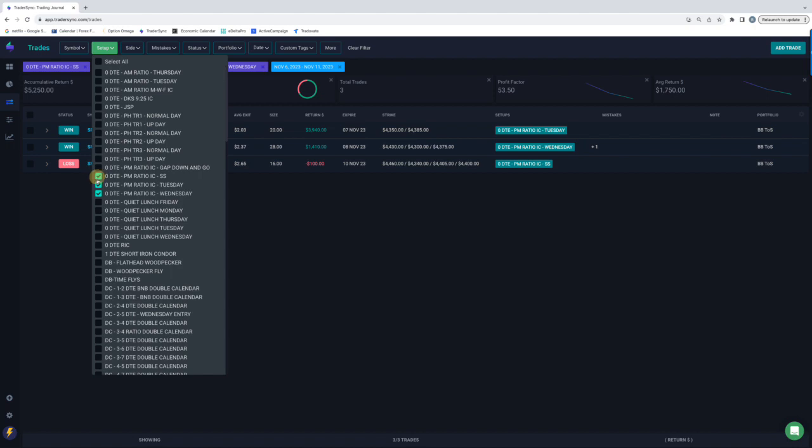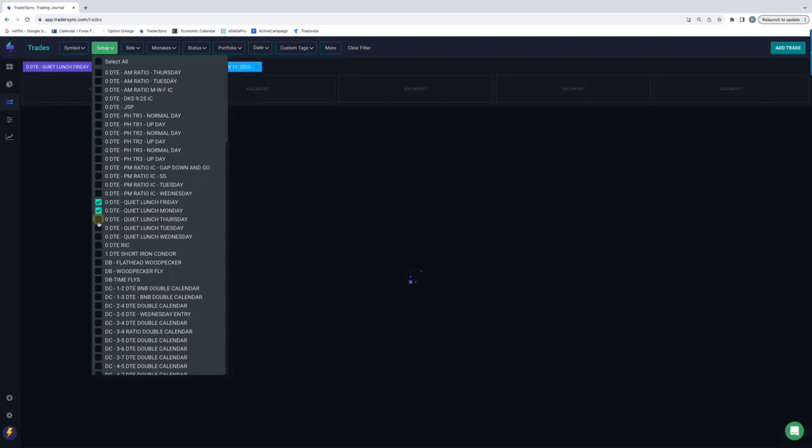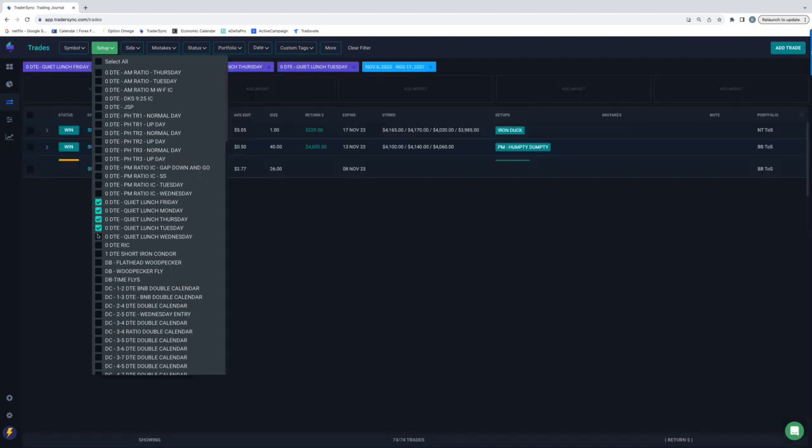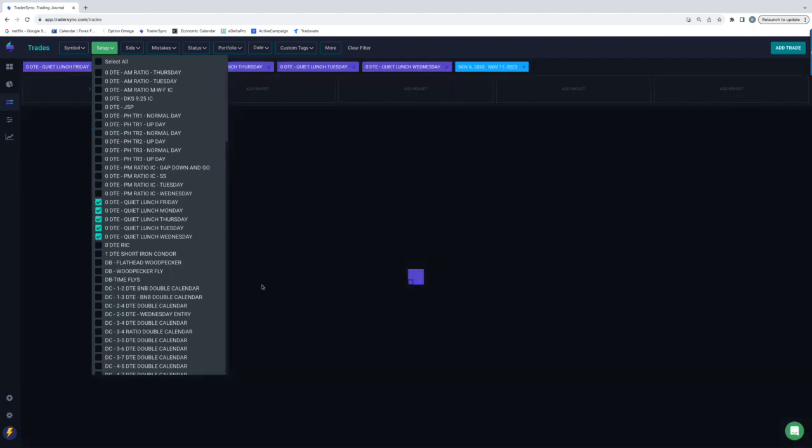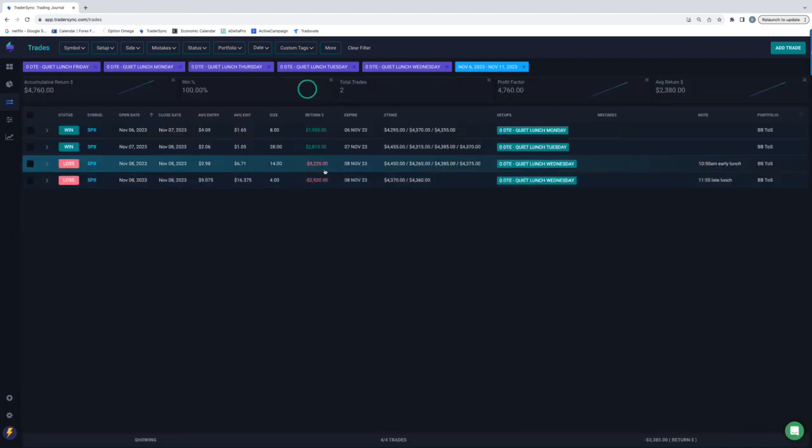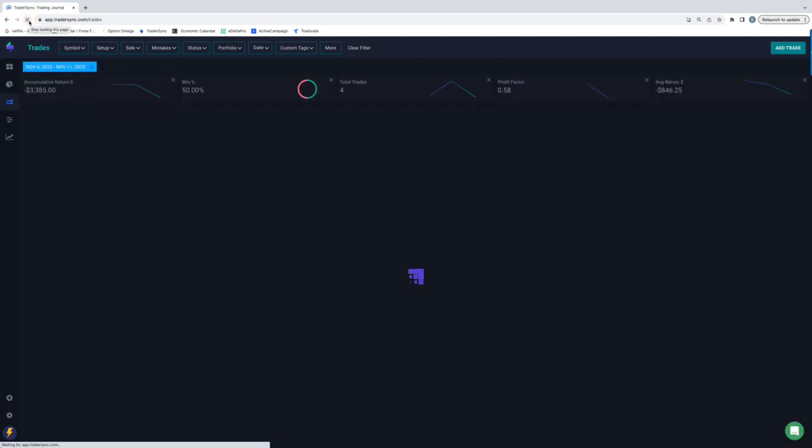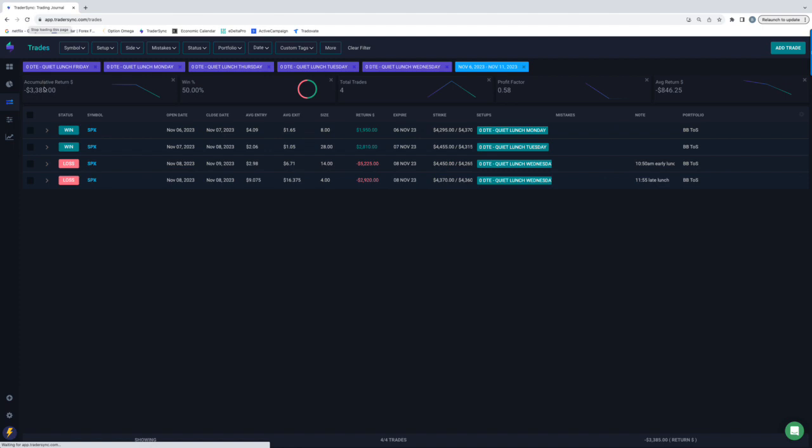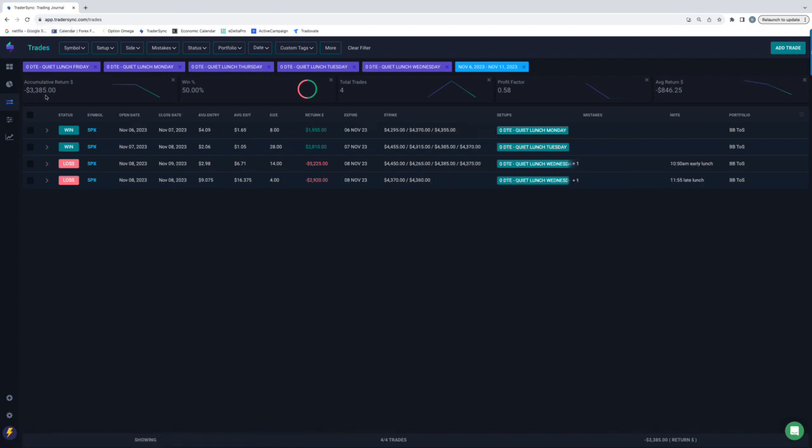Quiet Lunches. A little bit red on the Quiet Lunch. Two winners, two losers. But the losers ended up being bigger than the winners. So minus, let me refresh this, get to update, minus 3,300, almost 3,400 on those.